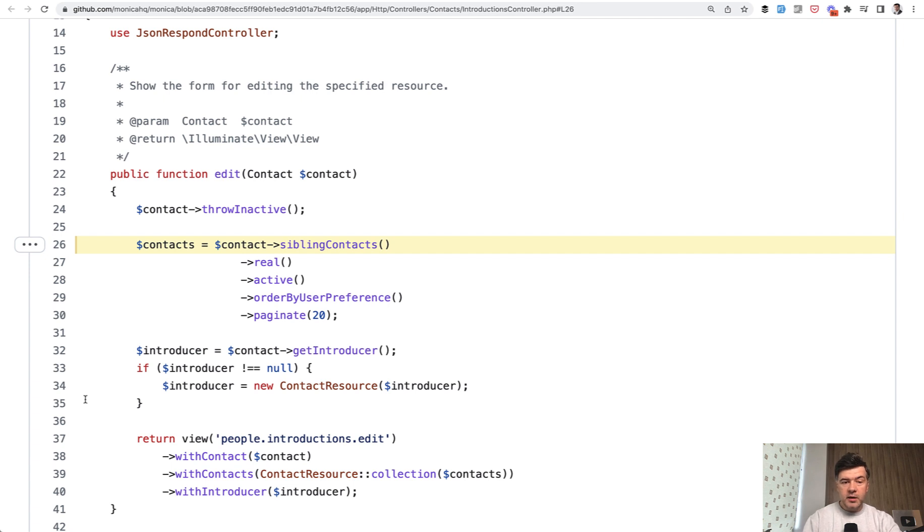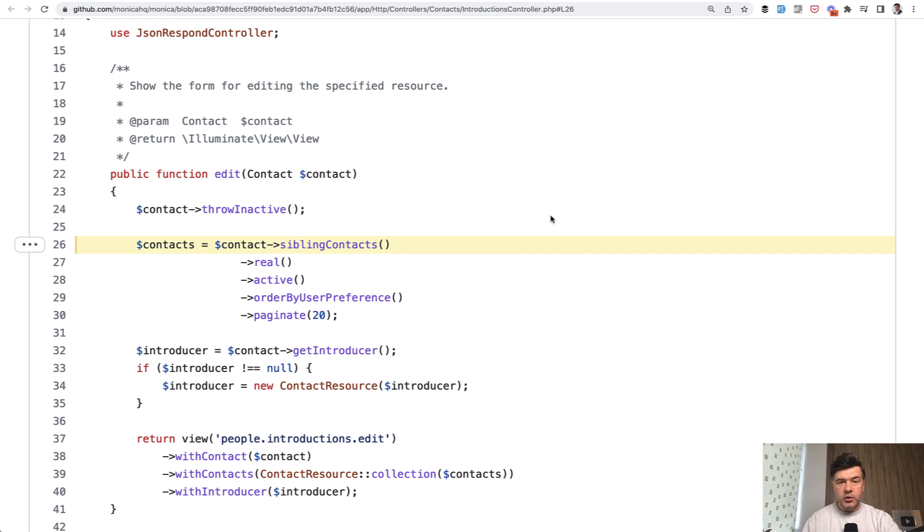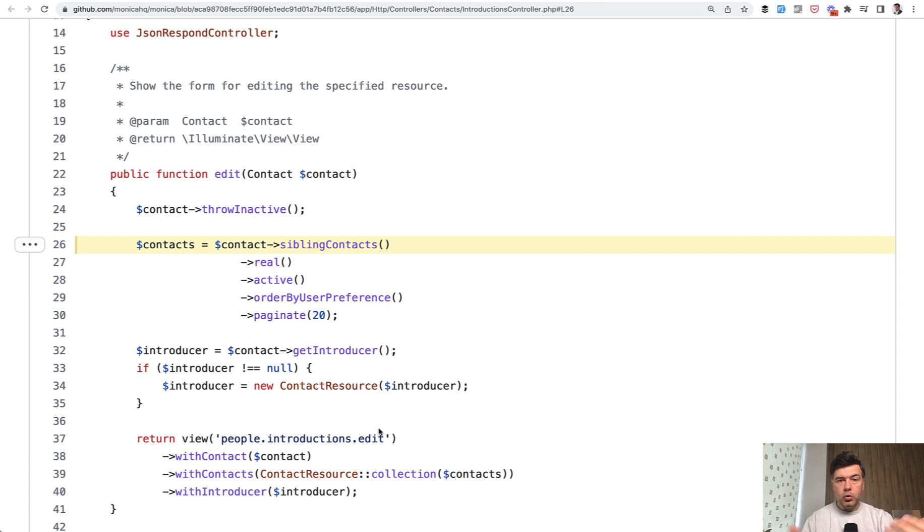So these are just two examples of how you can use local scope. They are called local scopes in Laravel. Just create a function with scope prefix in your model, and then reuse that in the controller or wherever you're querying the data.